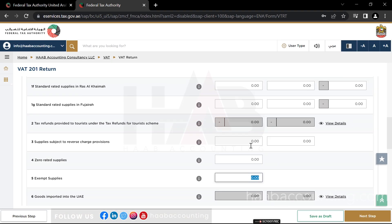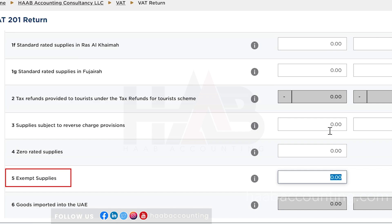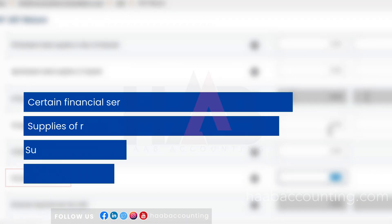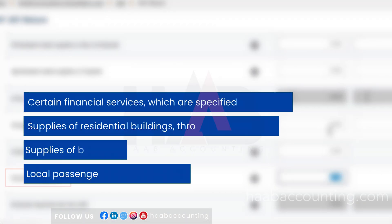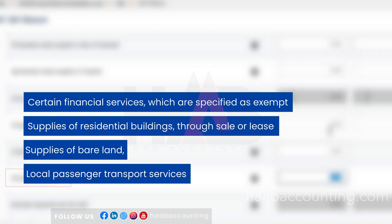Box number 5: Exempt Supplies. If you are a taxable person and making supplies that are exempt from VAT, then you should declare the value of exempt supply made in box number 5. Some examples of what should be included in this box are: Certain financial services which are specified as exempt under the VAT legislation.